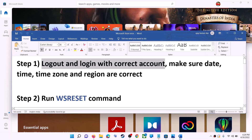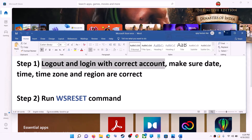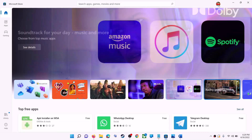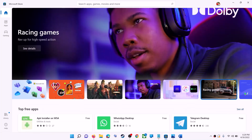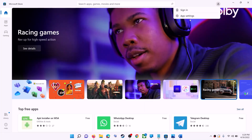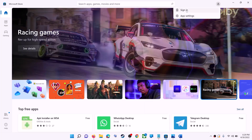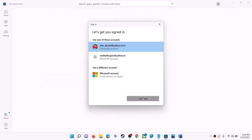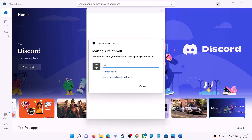Open Microsoft Store on your computer. On the top right you can see your profile icon — click on it, then click on Sign Out. Again, click on Sign In, select the right account, and then click on Continue. It will ask for your PIN or password, so enter it.